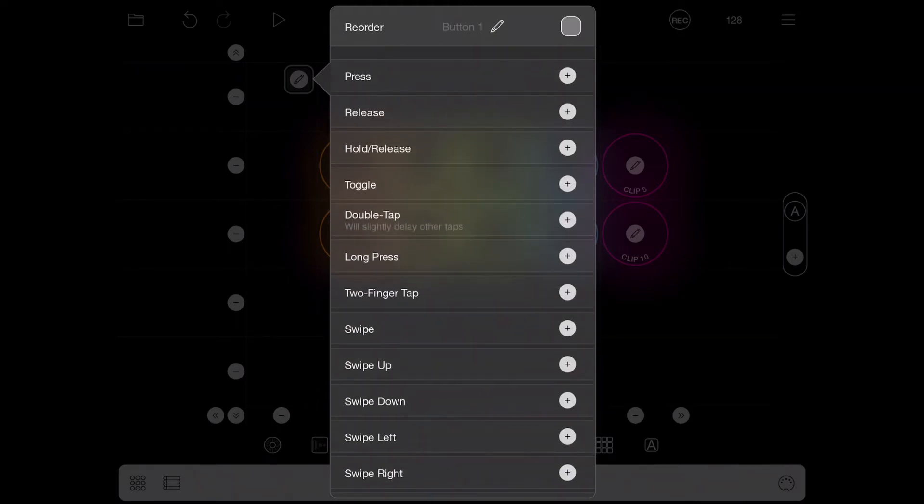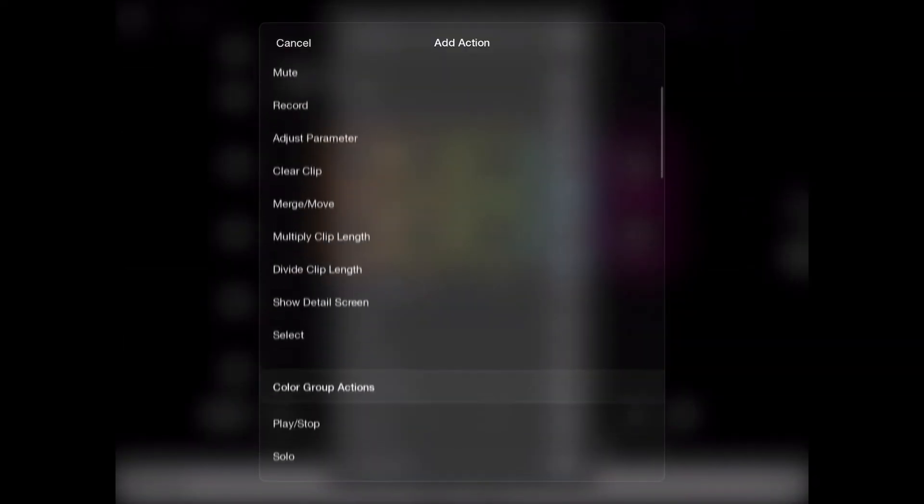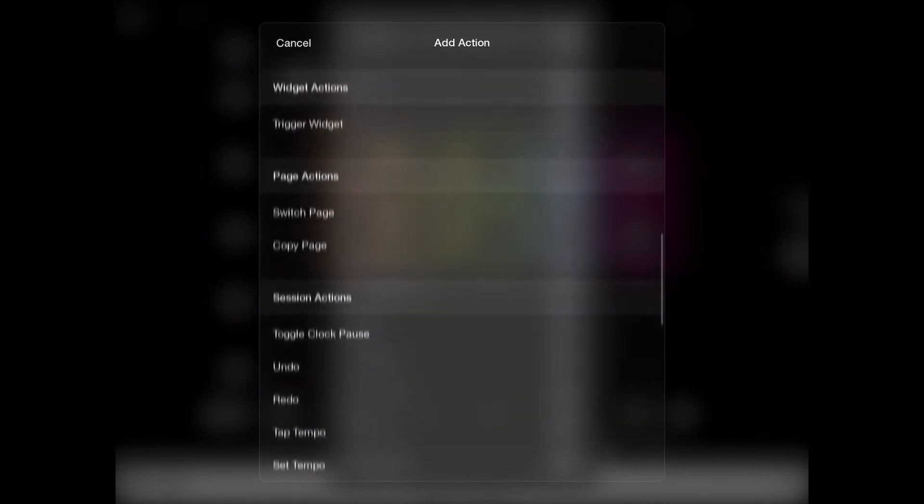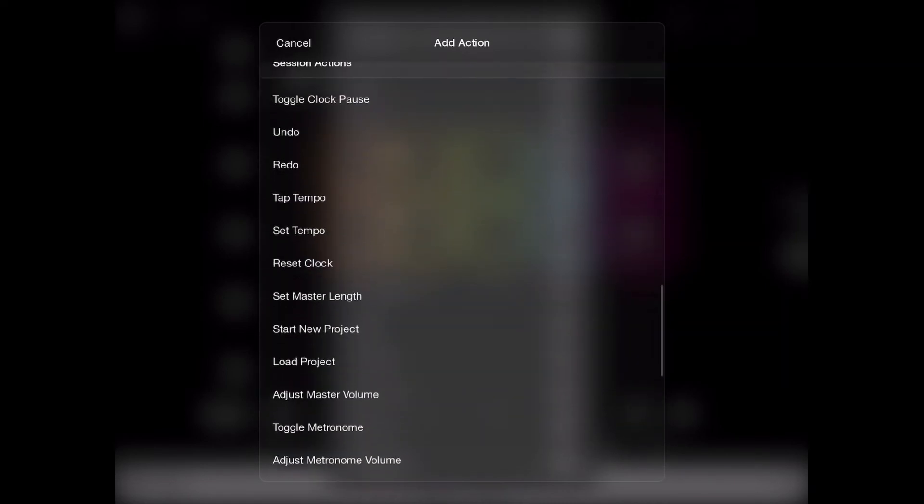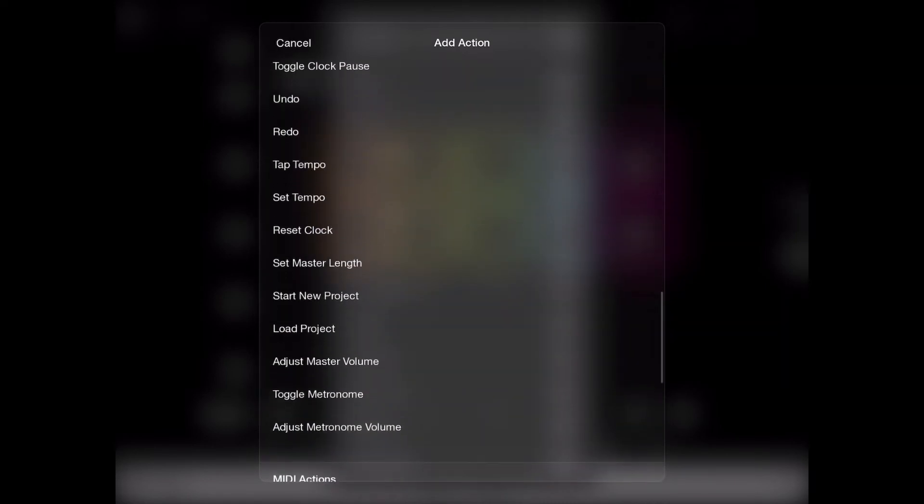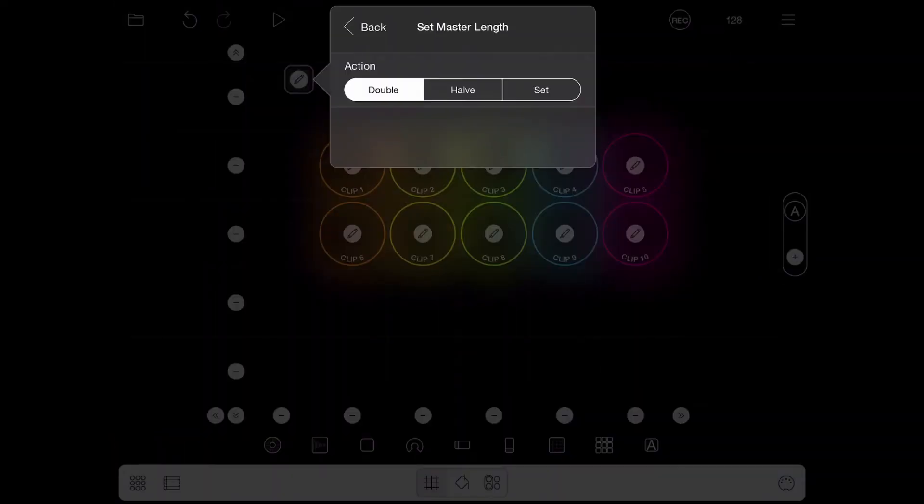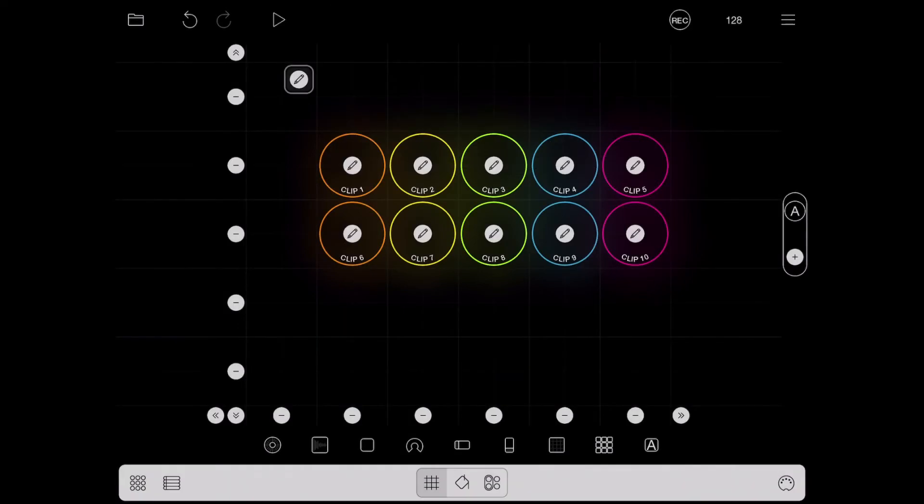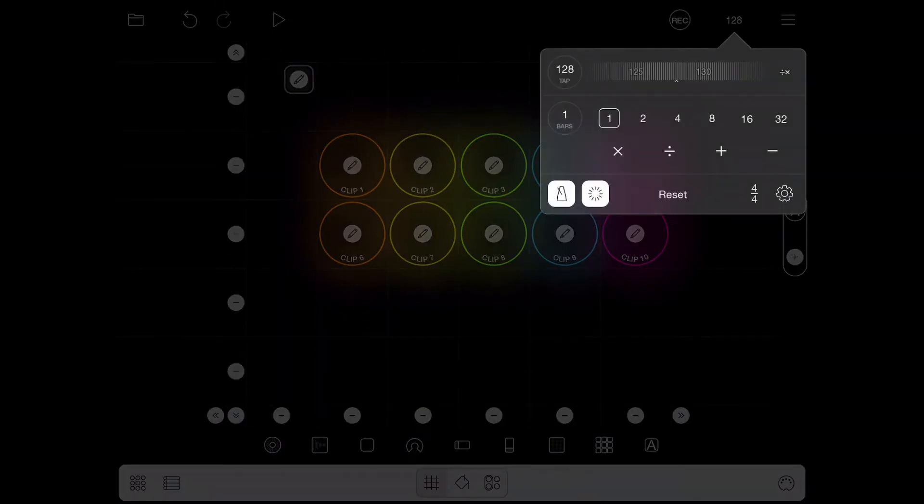It's fantastic that basically one widget could be used many ways for different functions. But for now I just want to go to this one press, I'm gonna look for my session actions, and this one says set master length. So if I go to set and I leave the value of this at one, this will actually change the value of this setting to one whenever I press it.